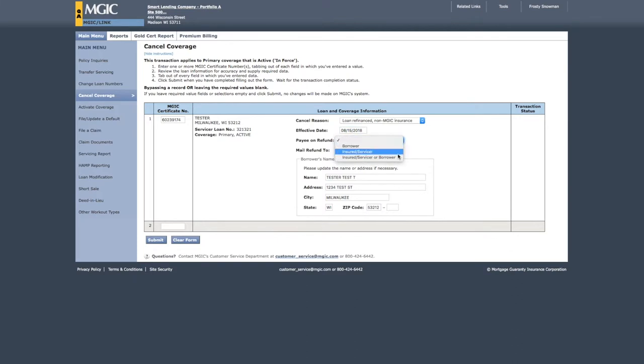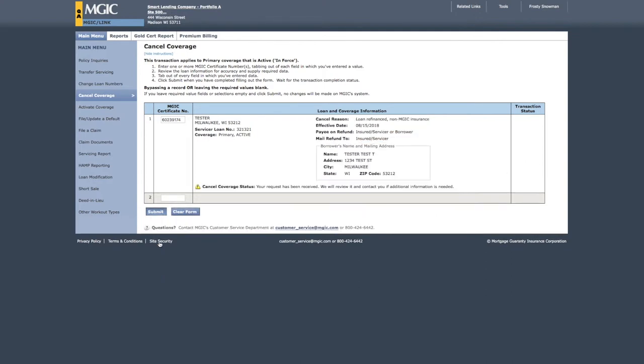Select Payee on Refund and Mail Refund To from the choices in the drop-down boxes. When the form is complete, select Submit.